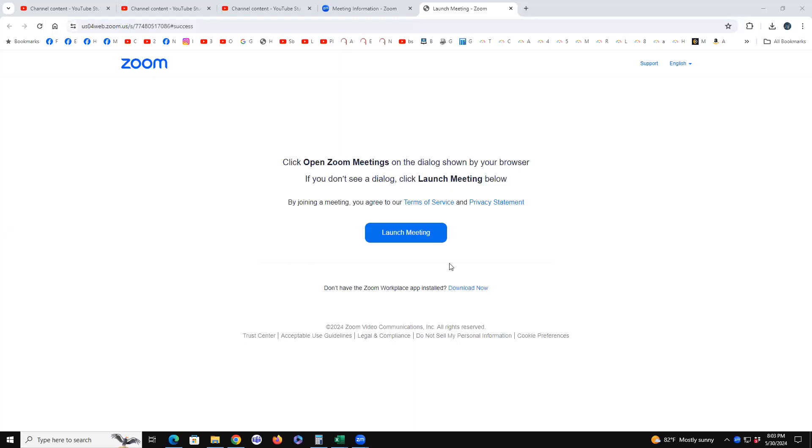14 years ago tomorrow was one of the biggest days in my personal life ever. 14 is that biblical number, the 14 generations times three.